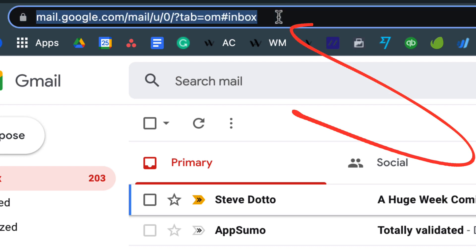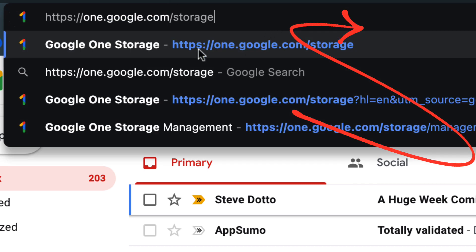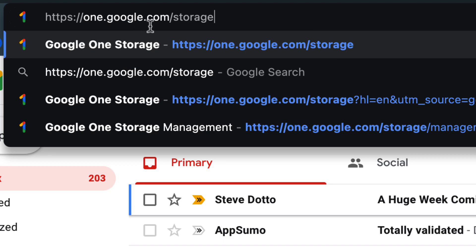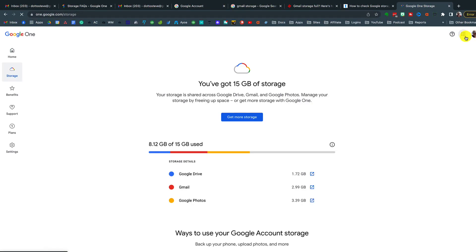We will share this link here, and we will also share this link in the description. But if you just go to one.google.com/storage, when you are logged into your account...